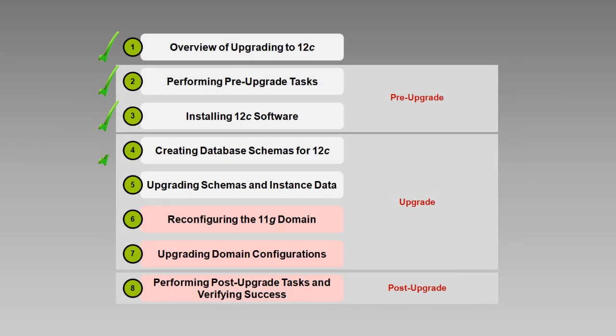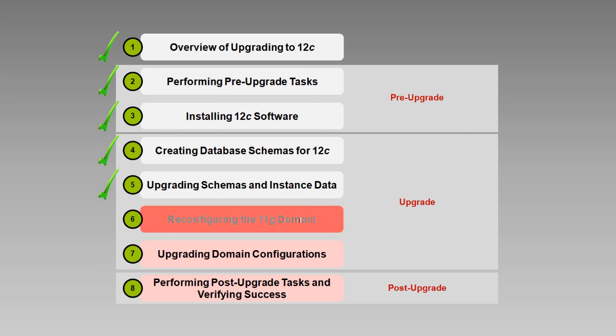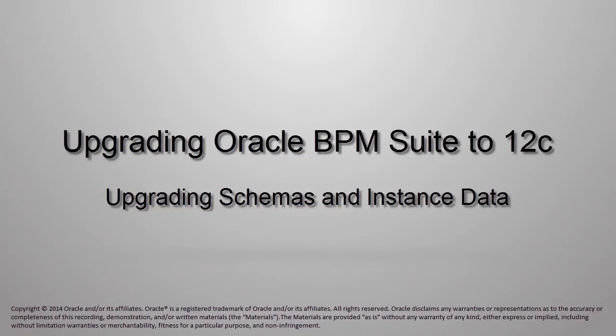We've created new database schemas, upgraded our existing schemas, and migrated active instances. The next step in the upgrade sequence is to reconfigure the 11G WebLogic domain. You'll learn how to do that in the next video in the series. I'm Rosie Piller and thanks for watching!